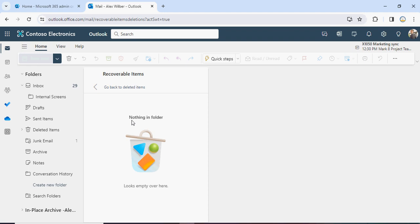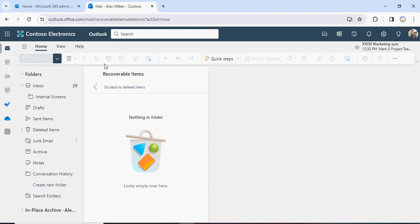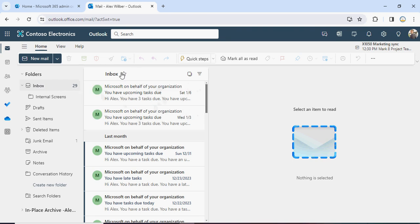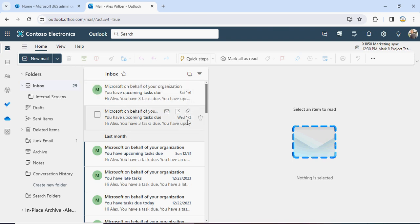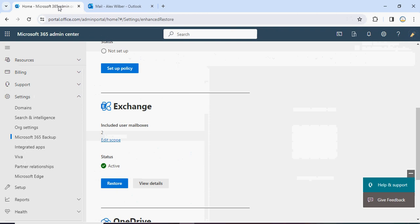Since this mailbox is under the backup of Microsoft 365 Backup Services, we can try to restore those two deleted emails. We don't see any mail for January 14th or 17th — we only see items from the 6th and 3rd. Let's go to the backup service.